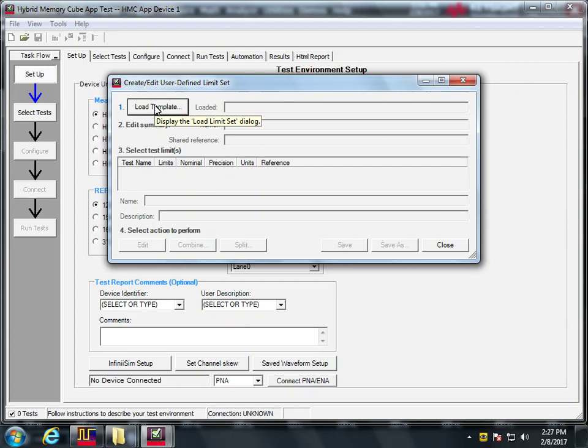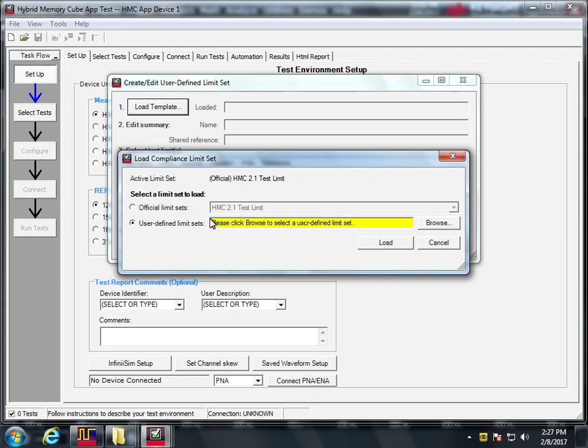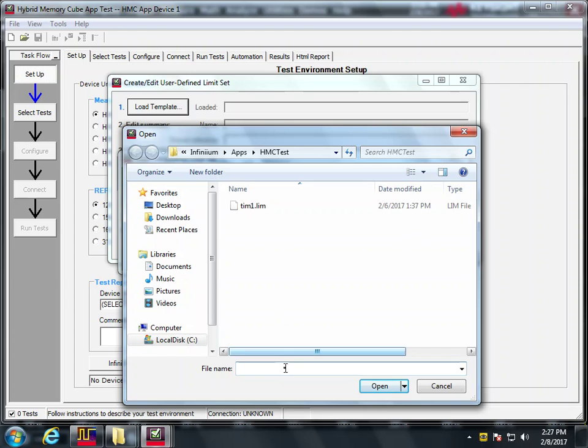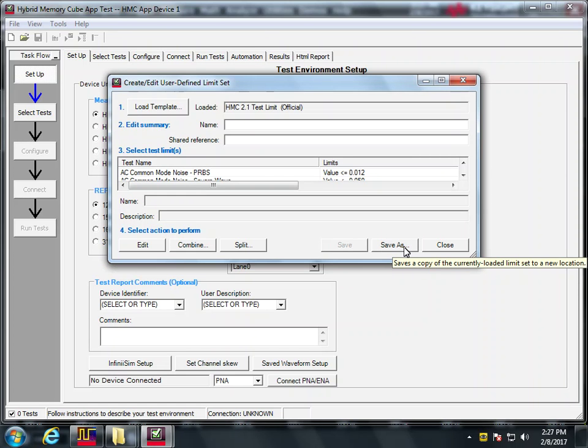You should load the template. Start with this. If you have a user defined one, great. But when you start out, generally, you'll have blank. Now I've already created one here. But if it says file name and blank, what you need to do first is go back to official limit sets. Okay, and load that first.